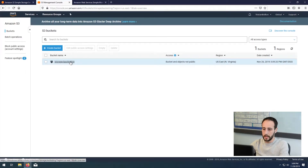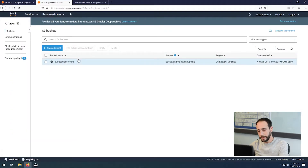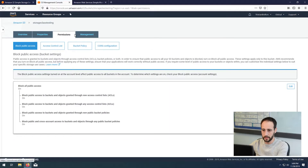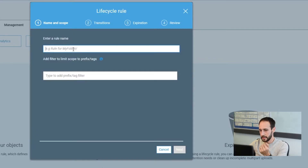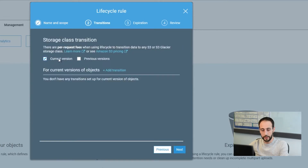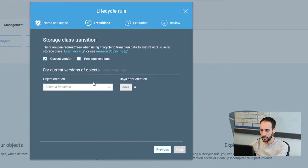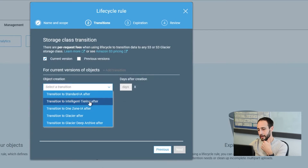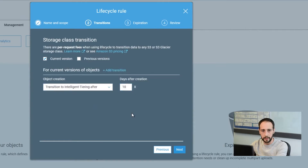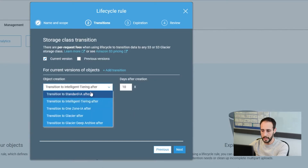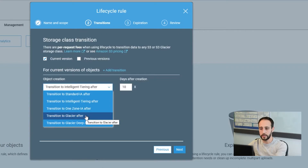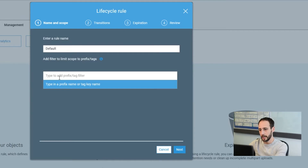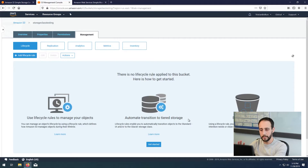So here we have our storage class testing bucket with no files in it yet. There are a couple of different ways to manage storage classes. You can do lifecycle management — go to lifecycle manager and create a rule. For example, you can say that all files currently in this bucket should transition to intelligent tiering after 10 days. There's no hard and fast rule — it really depends on your use case. You can also apply this to different folders in your bucket, though the GUI can be a little cumbersome to use.